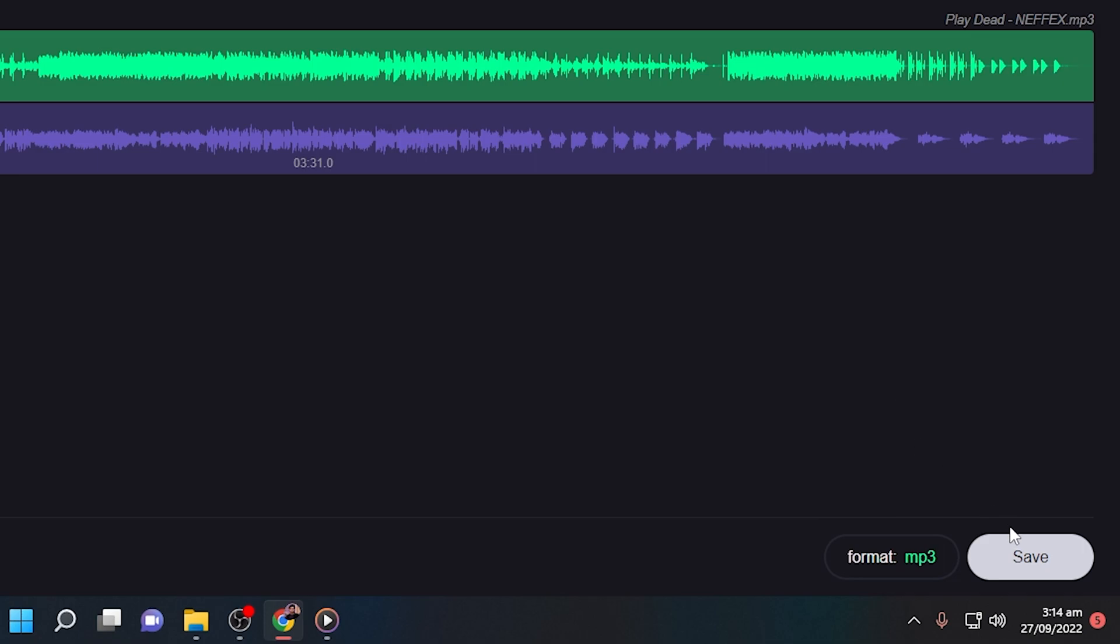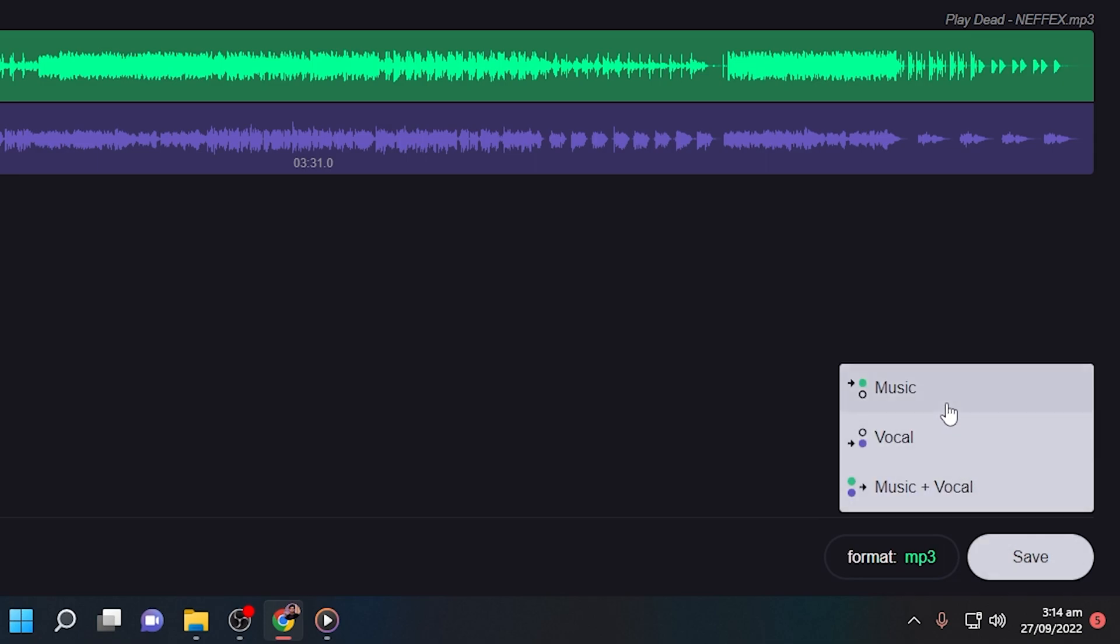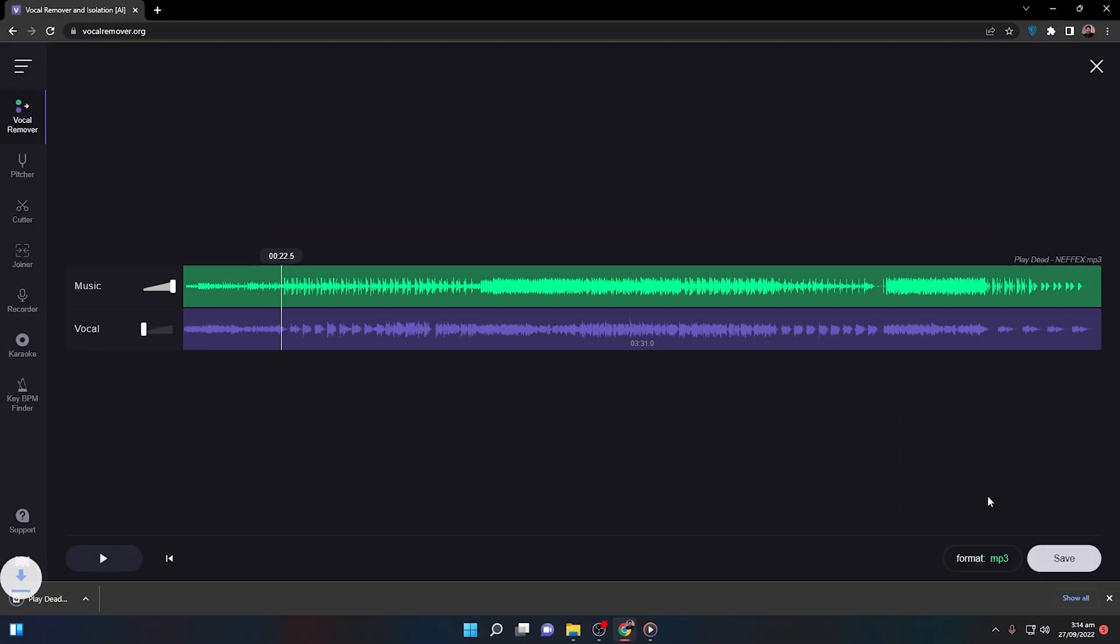You need to click on save and you can download both or separately. I will for now click on music.